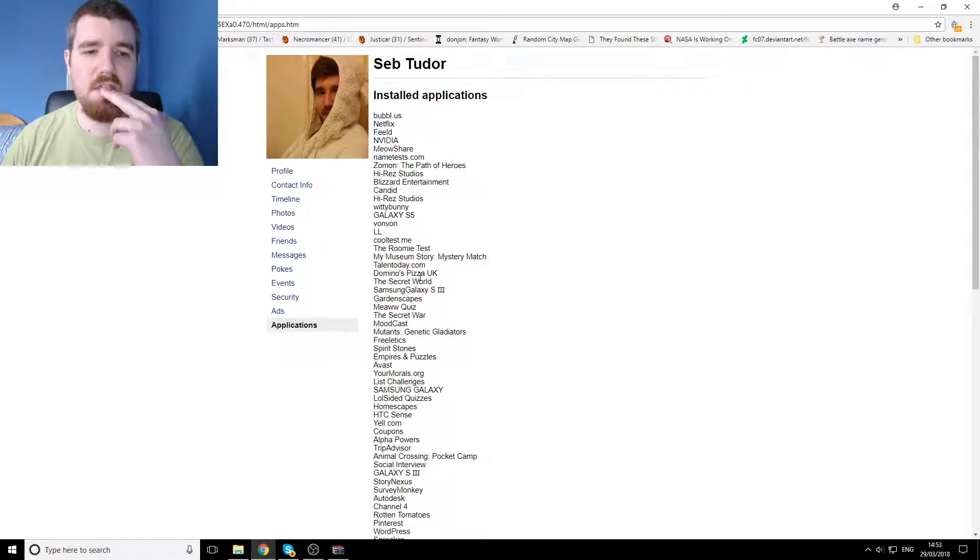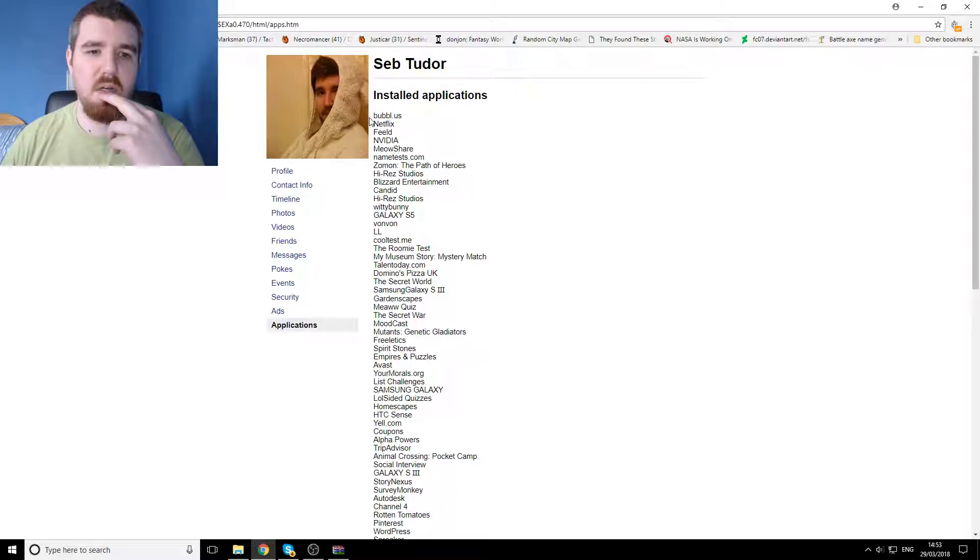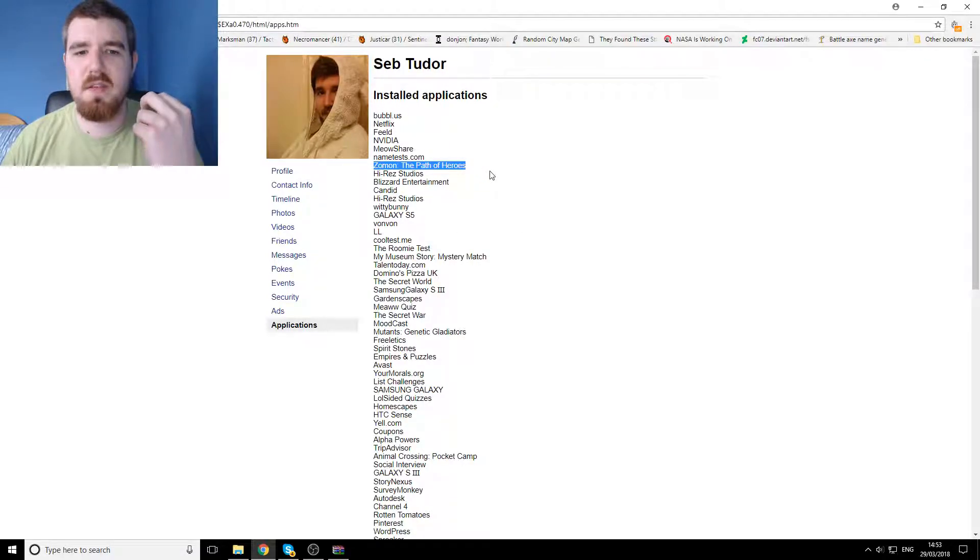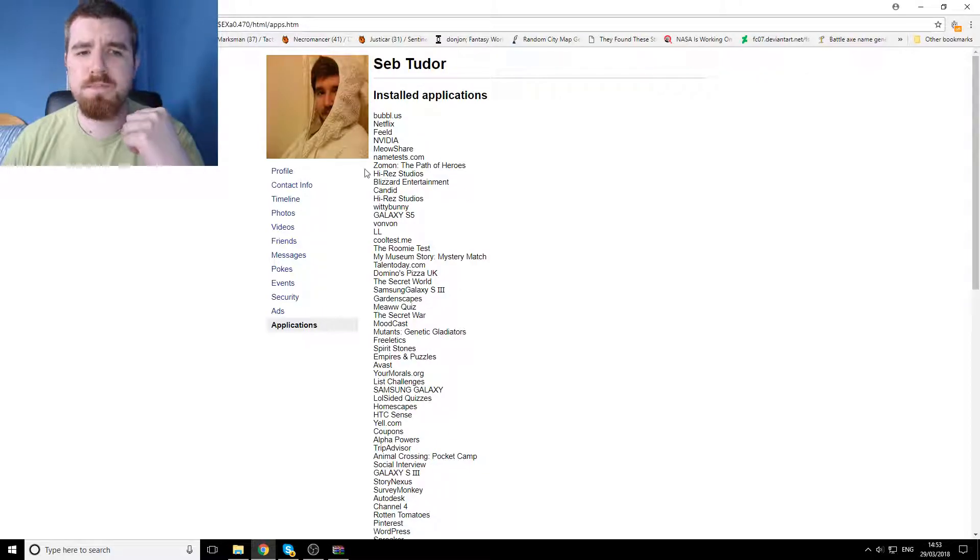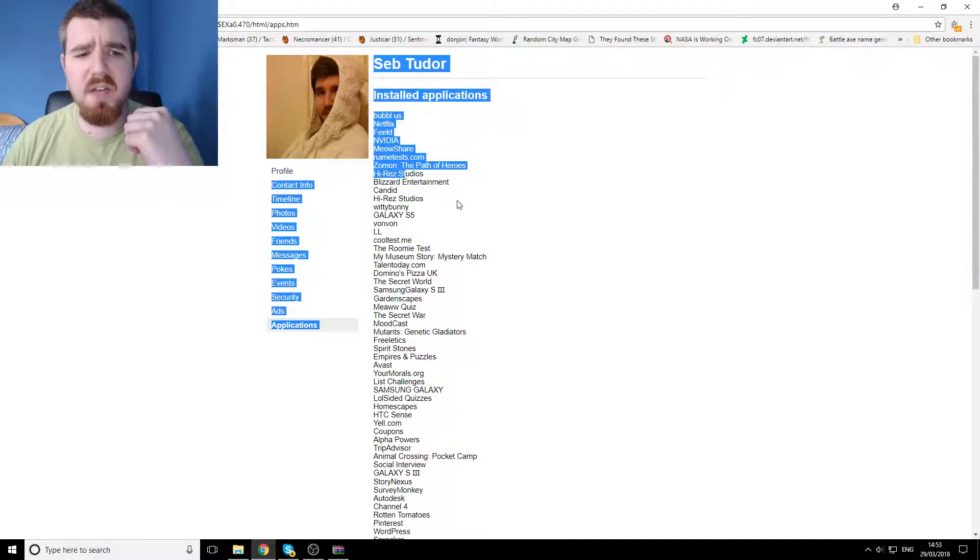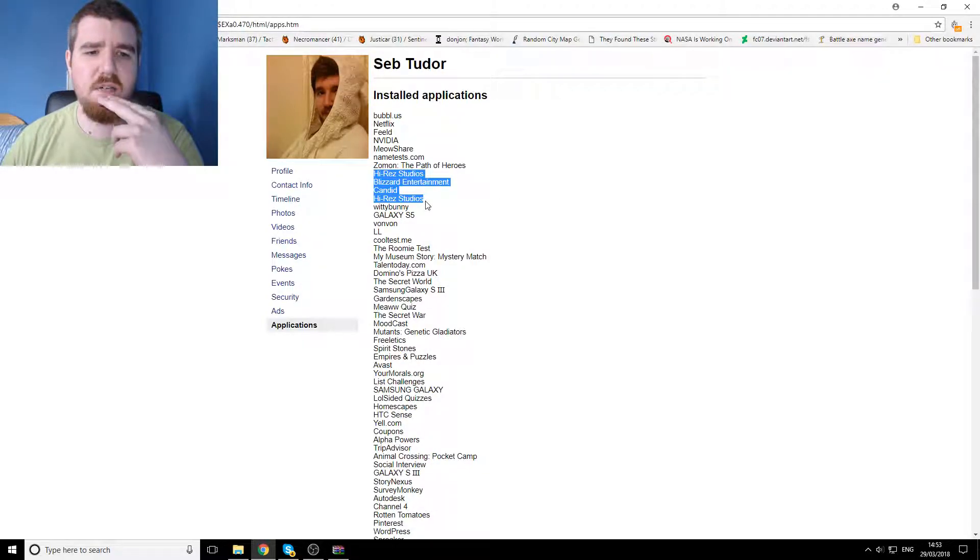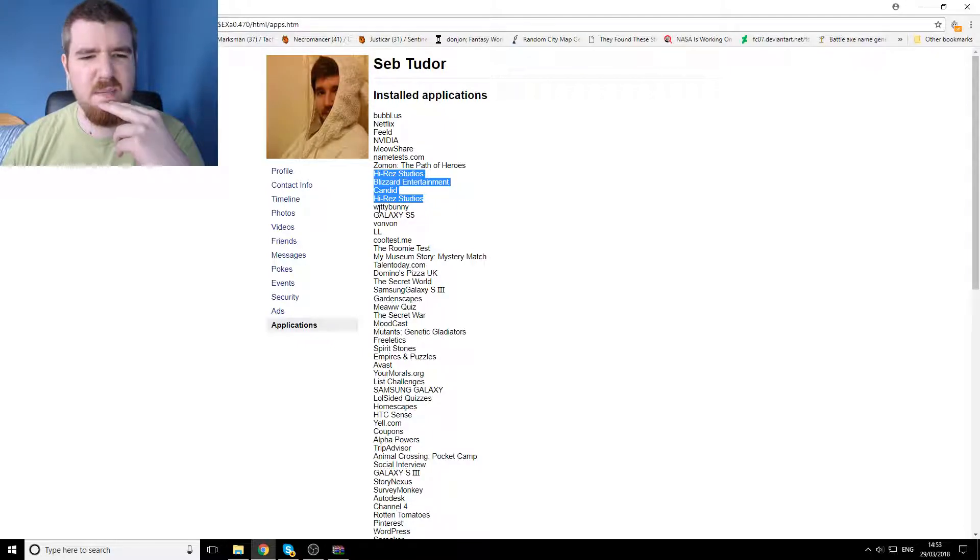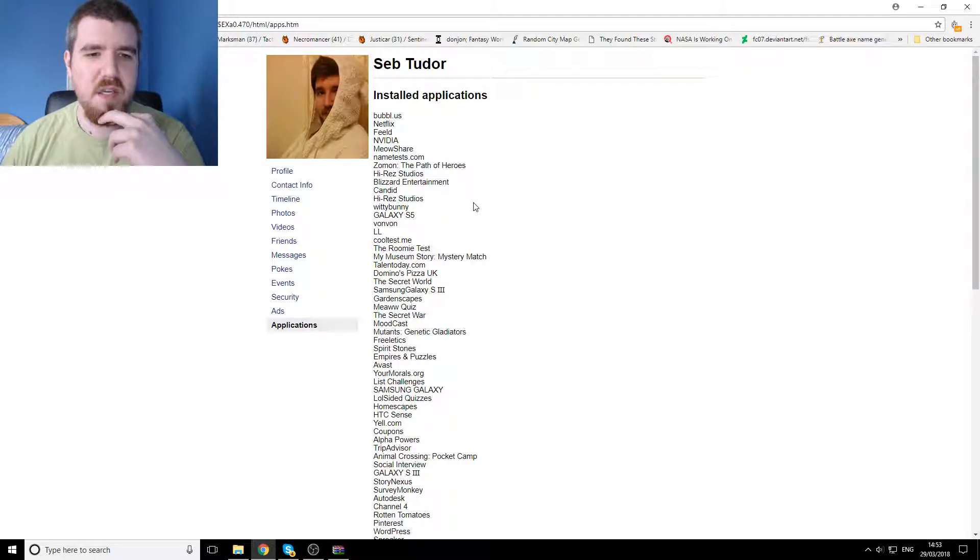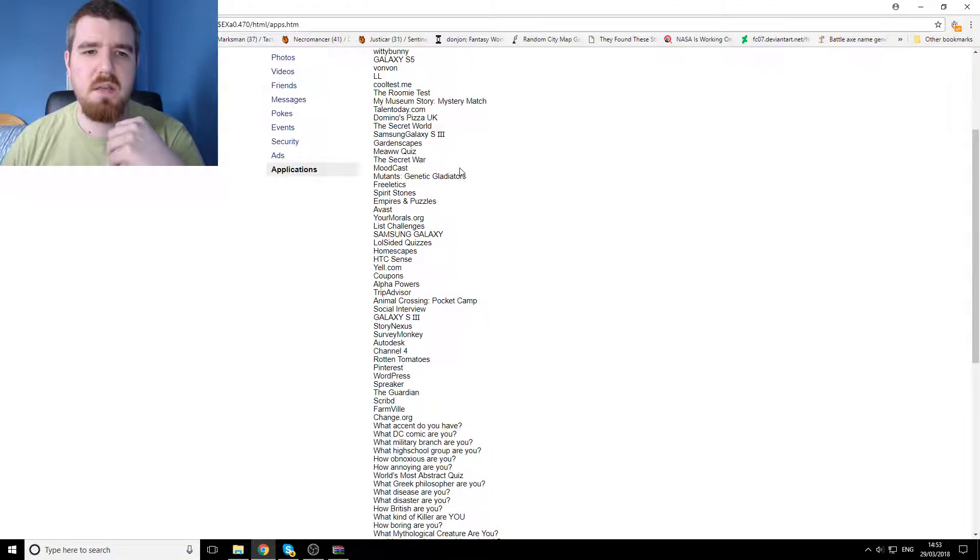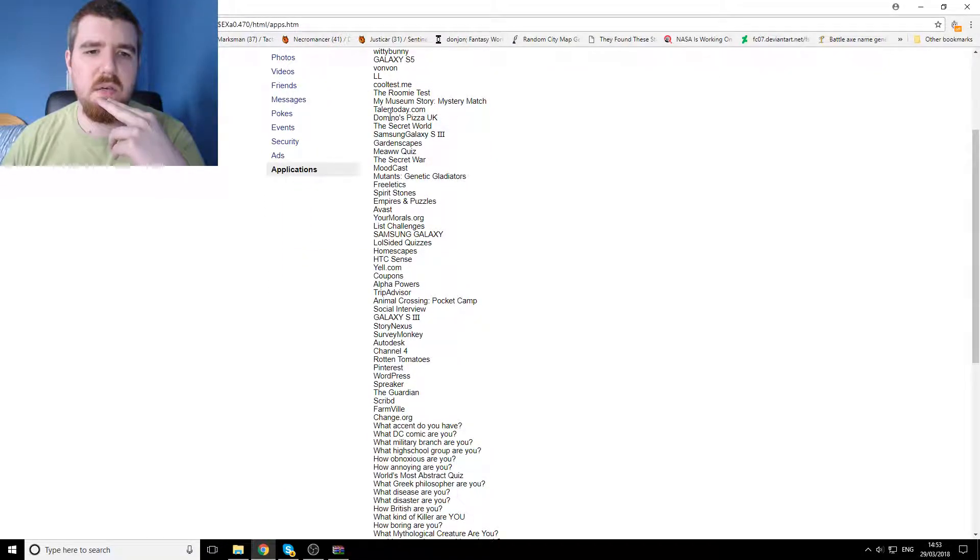But then we've got interactions and we've got games that I've played. Sure, like I tried out Zombie Path of Heroes on my phone, High Res, Blizzard Entertainment, Candid, High Res Studios, Witty Bunny, don't know what that is, but these are all like those I can understand.